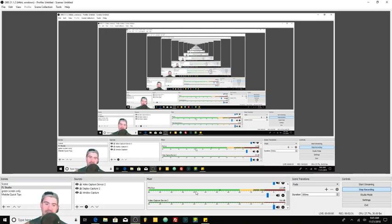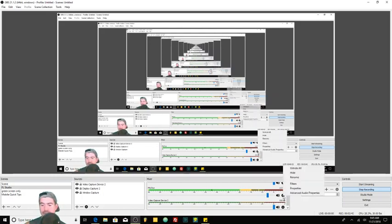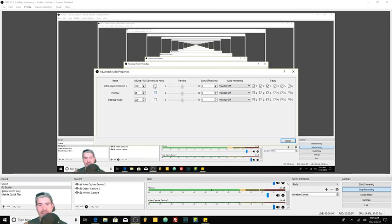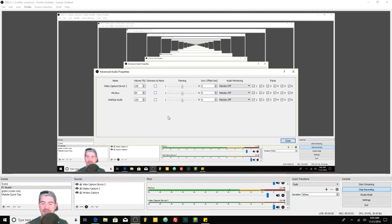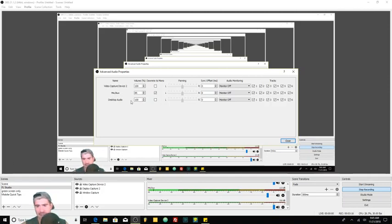At this point you might notice that only one of the two bars in the signal meter is moving. That's because it's only sending the signal to the left or the right — it's a mono signal but not getting both left and right channels. To fix that, click on the little gear icon next to the volume for your Mic/Aux signal, go to Advanced Audio Properties, and make sure that Downmix to Mono is selected for Mic/Aux. Without it, one signal drops and you only hear it in one ear or one speaker. With Downmix to Mono enabled, both bars will come in as a mono signal.